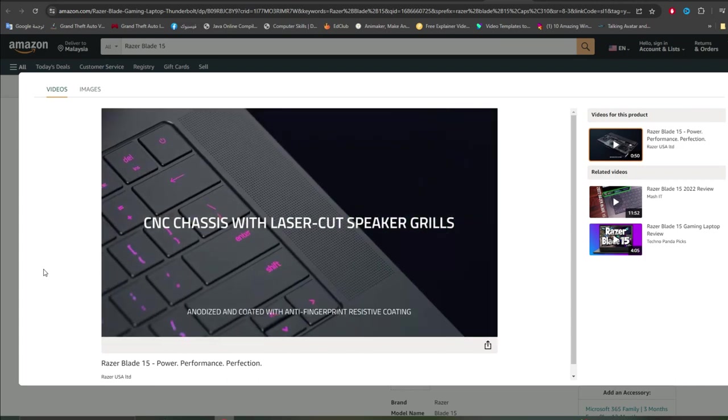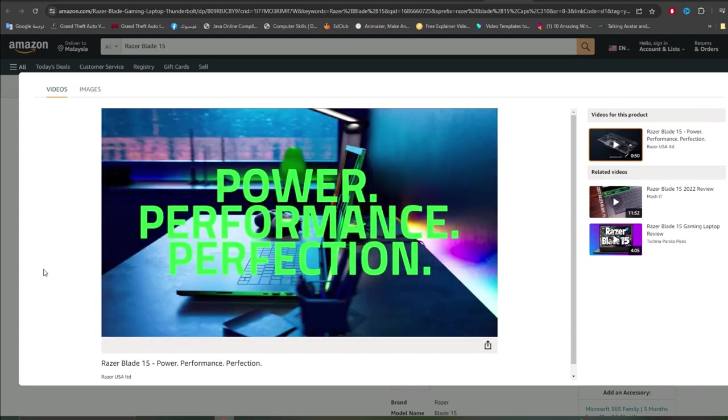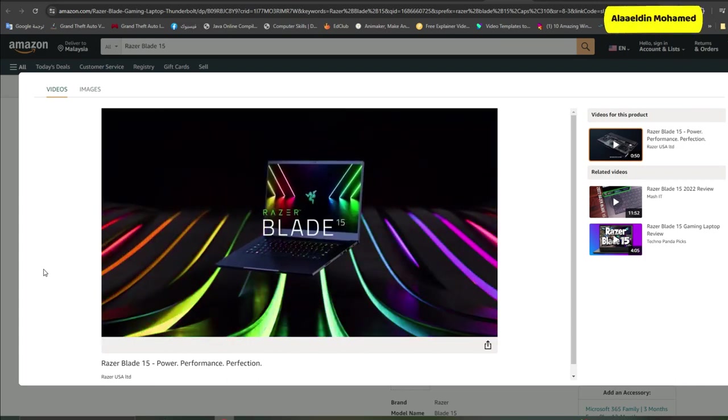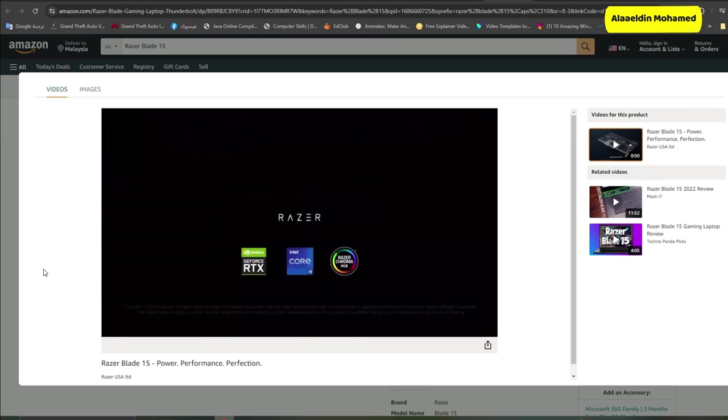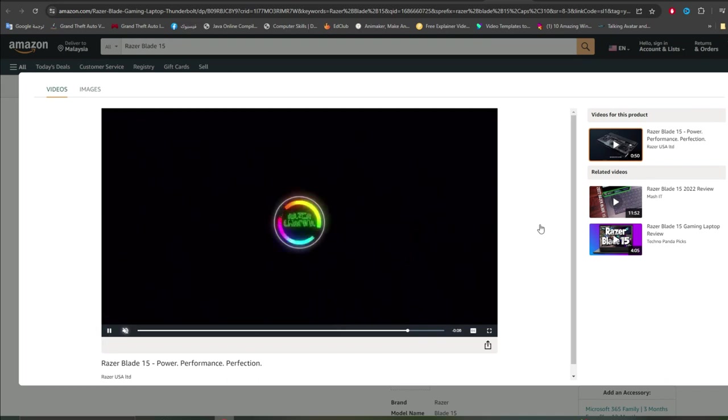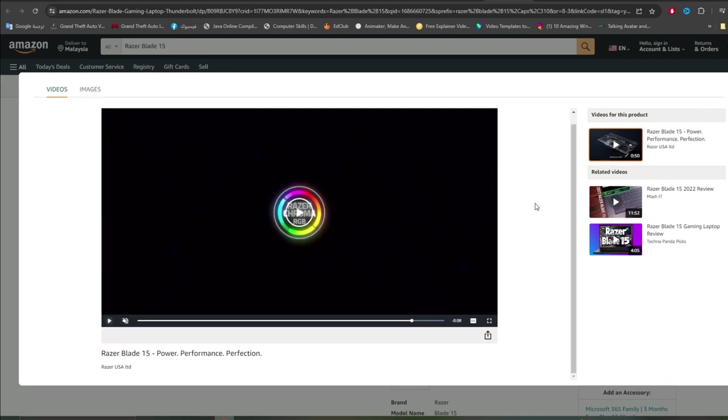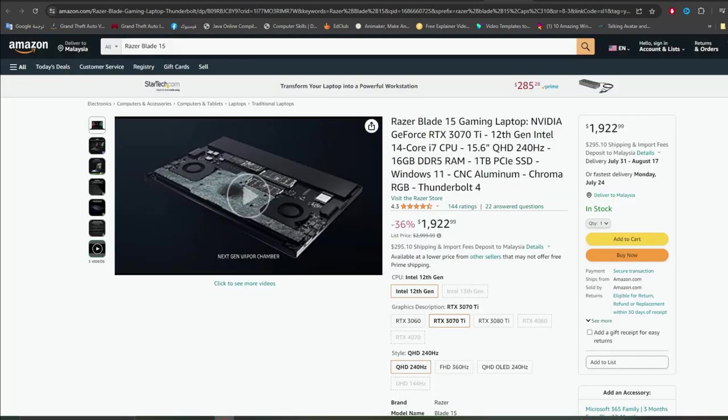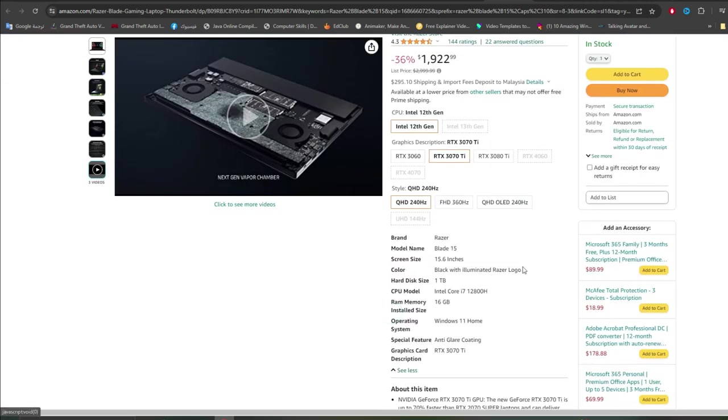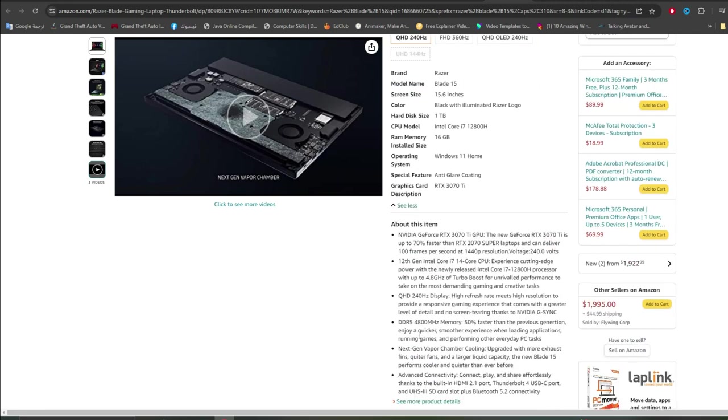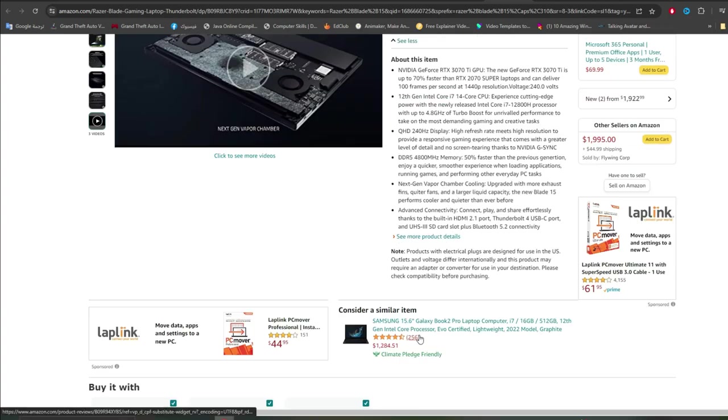Specifications: Device Razer Blade 15, Operating System Windows 11 Pro, CPU Intel Core i9-12900H, RAM 16GB DDR5, Storage 1TB SSD, Display 15.6-inch OLED QHD 240Hz, GPU NVIDIA RTX 3070Ti, Weight 4.4lbs, Battery 80Wh.